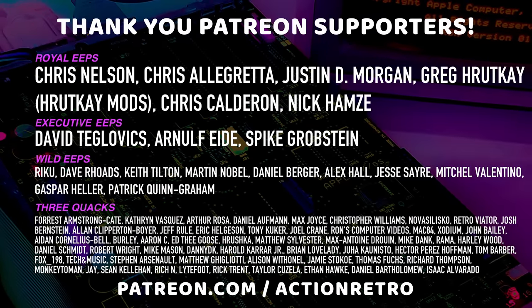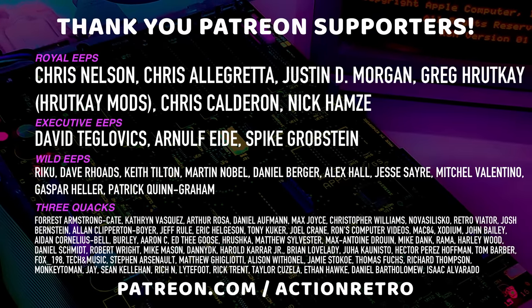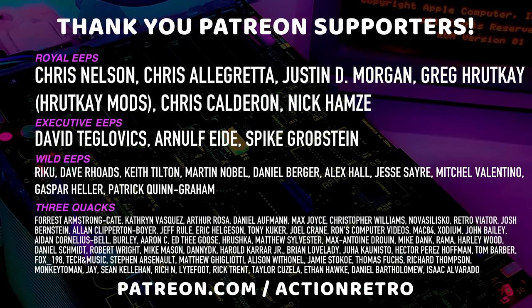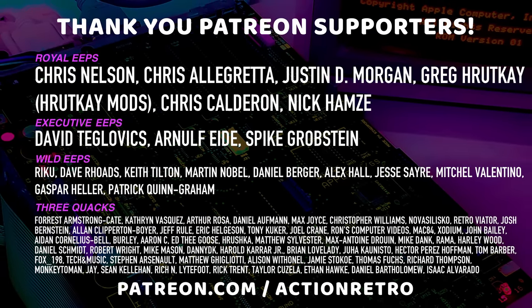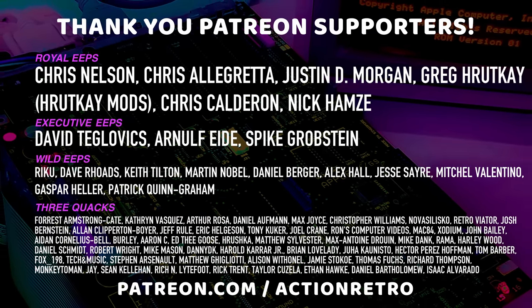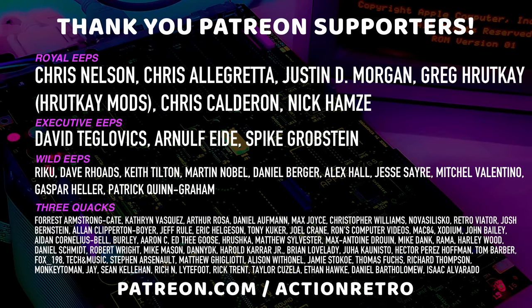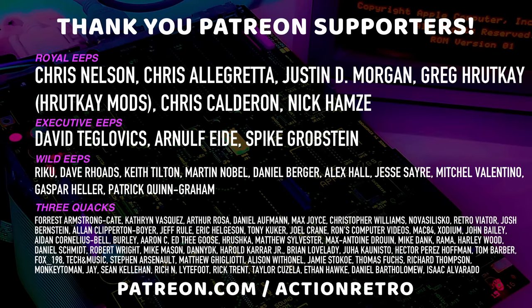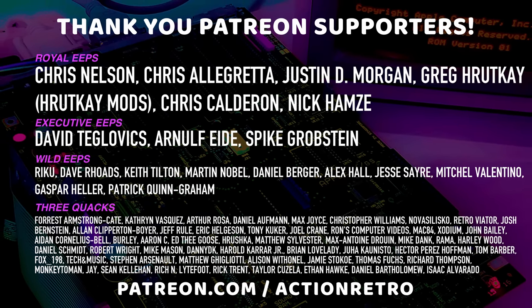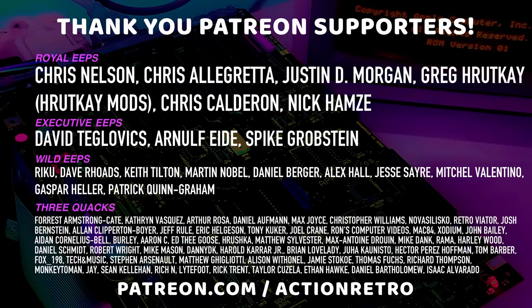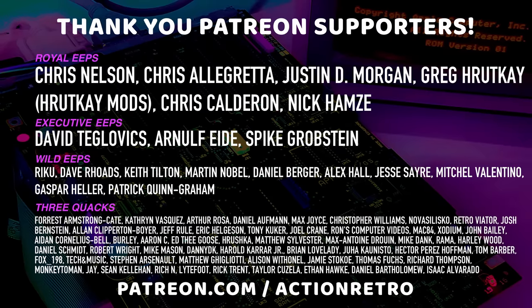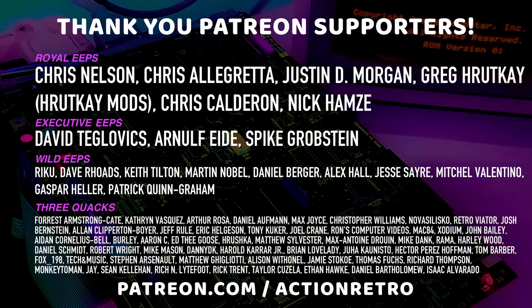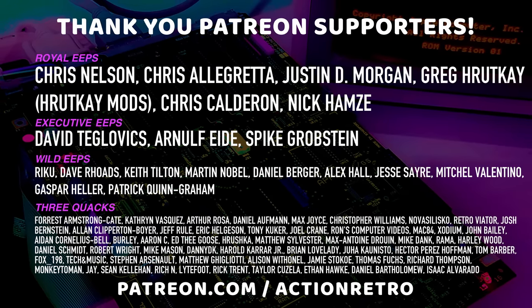And a special thanks to Chris Allegretta, Chris Calderon, Chris Nelson, Greg Ruttke from Ruttke Mods, Justin D. Morgan, and Nick Hamsey, who are my highest-tiered patrons, and all of my Patreon supporters for helping to make these videos possible. Thank you.